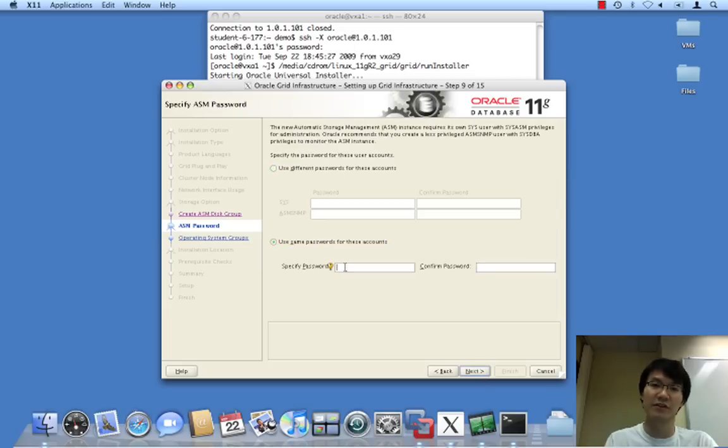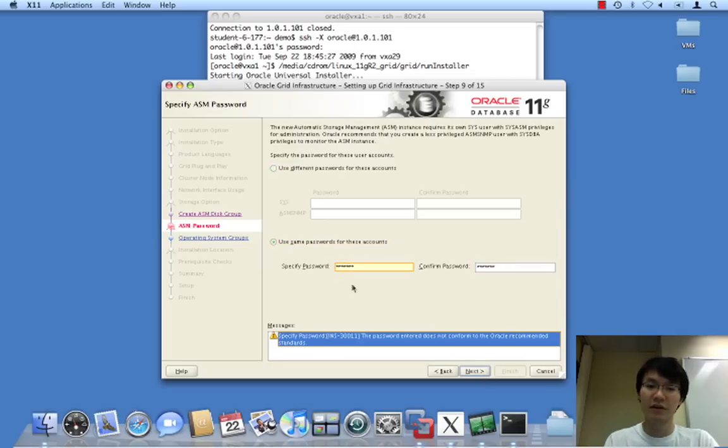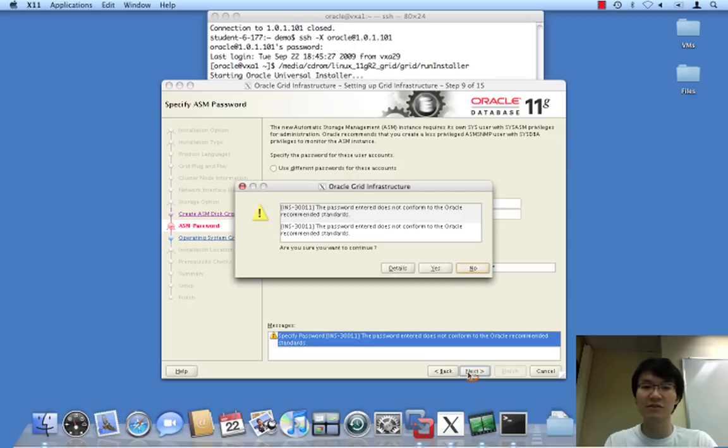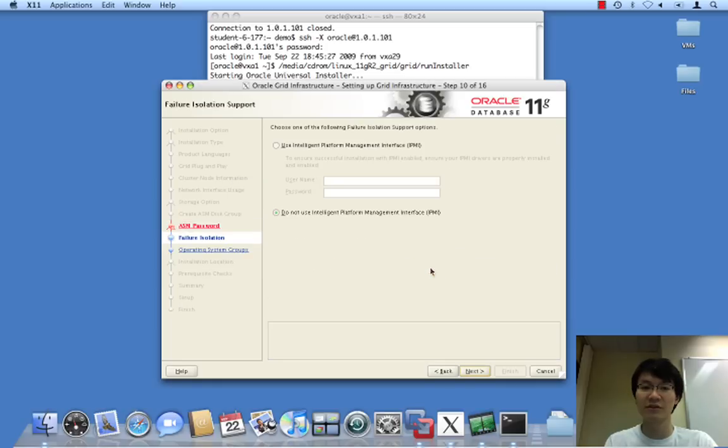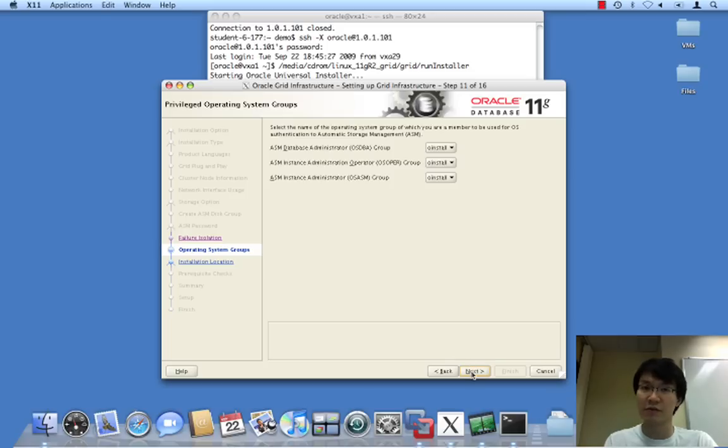No redundancy. Let's provide a password for sys and ASM SNMP for the ASM instances. Complains that this doesn't meet recommended standards, but that's fine. We are not going to configure IPMI as we do not have a BMC or IPMI drivers installed. This is VMware after all.